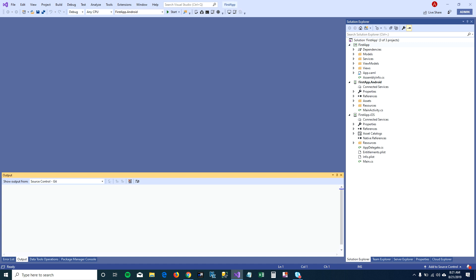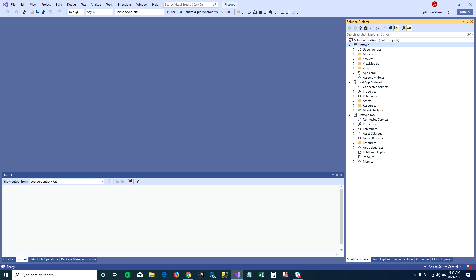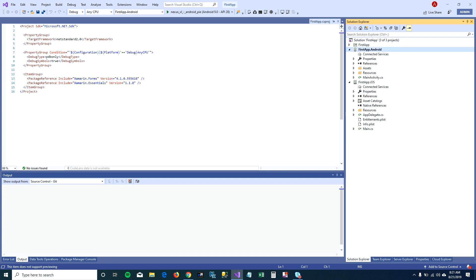On the right-hand side, you can see in the solution there are three projects. One, the first one is the core application in which we're going to do most of our programming, and the second project is the Android. That's what we're going to run.